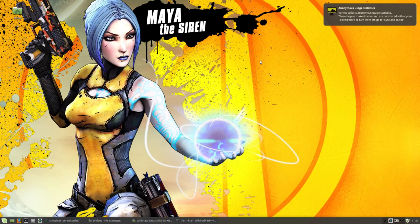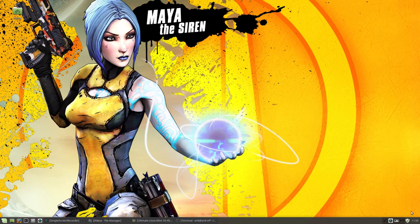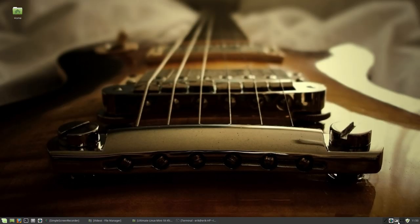First wallpaper I'm getting from Variety, Maya the Siren. I don't watch this, some kind of game probably. I've seen her pop up sometime again.